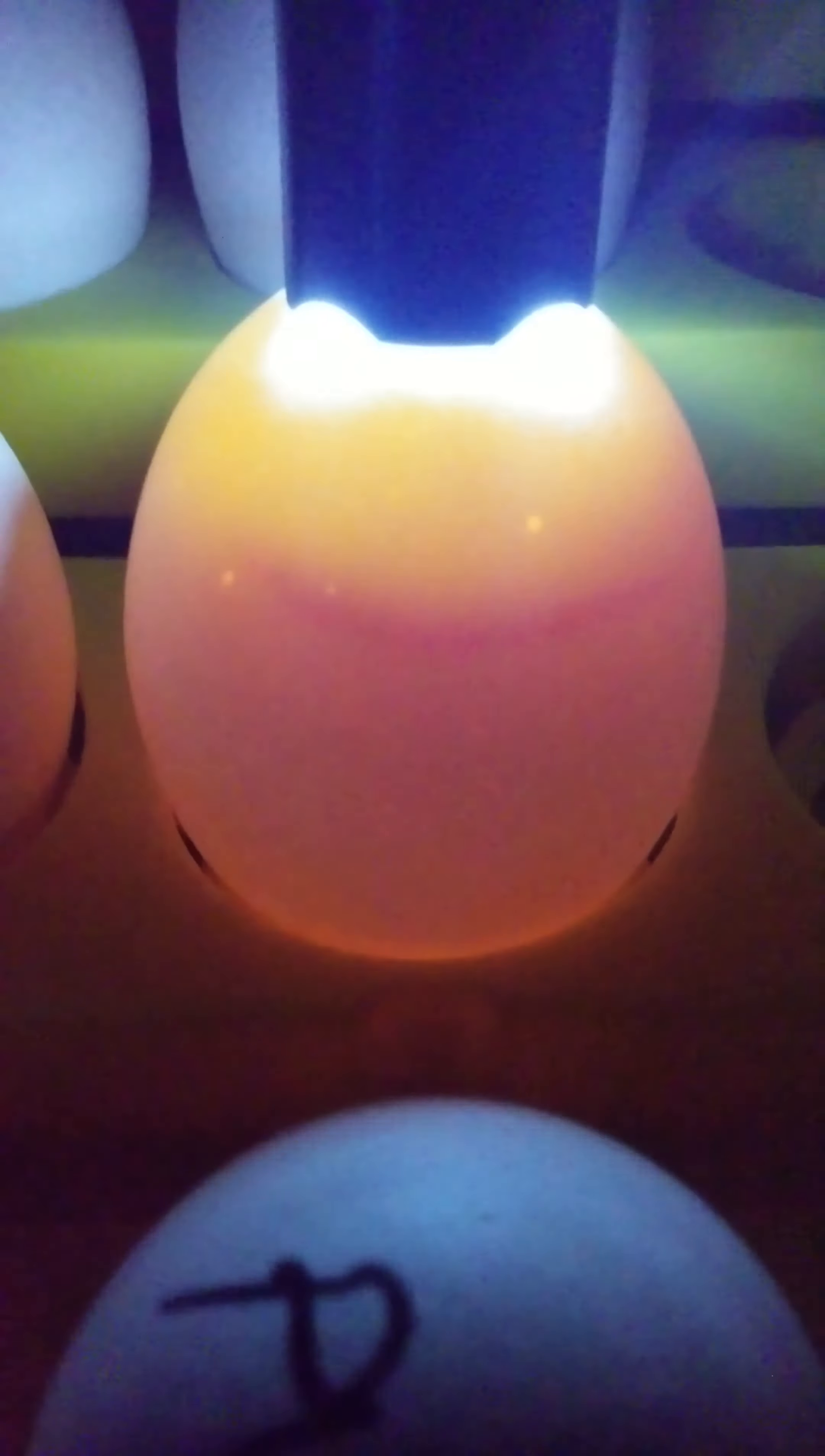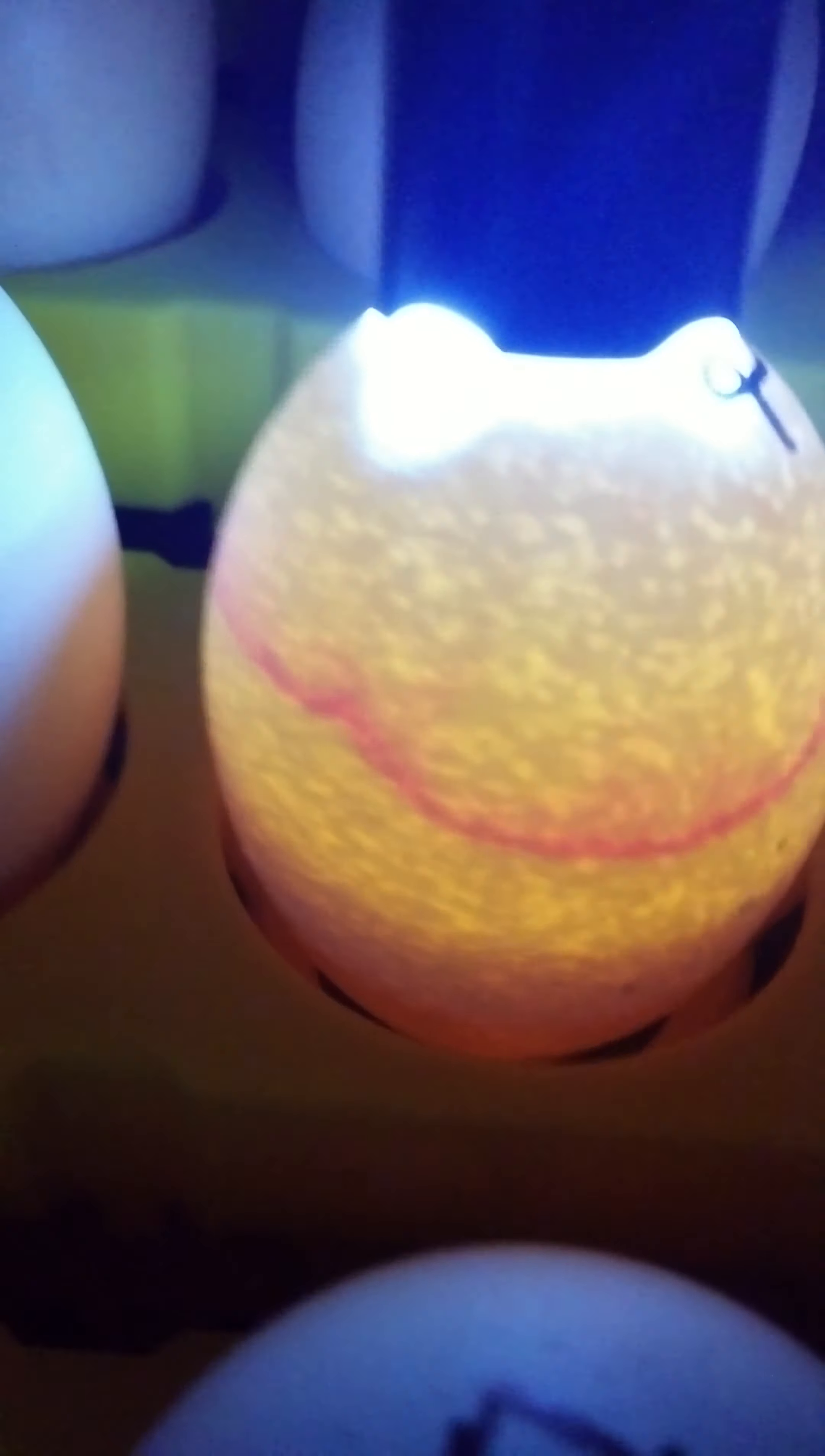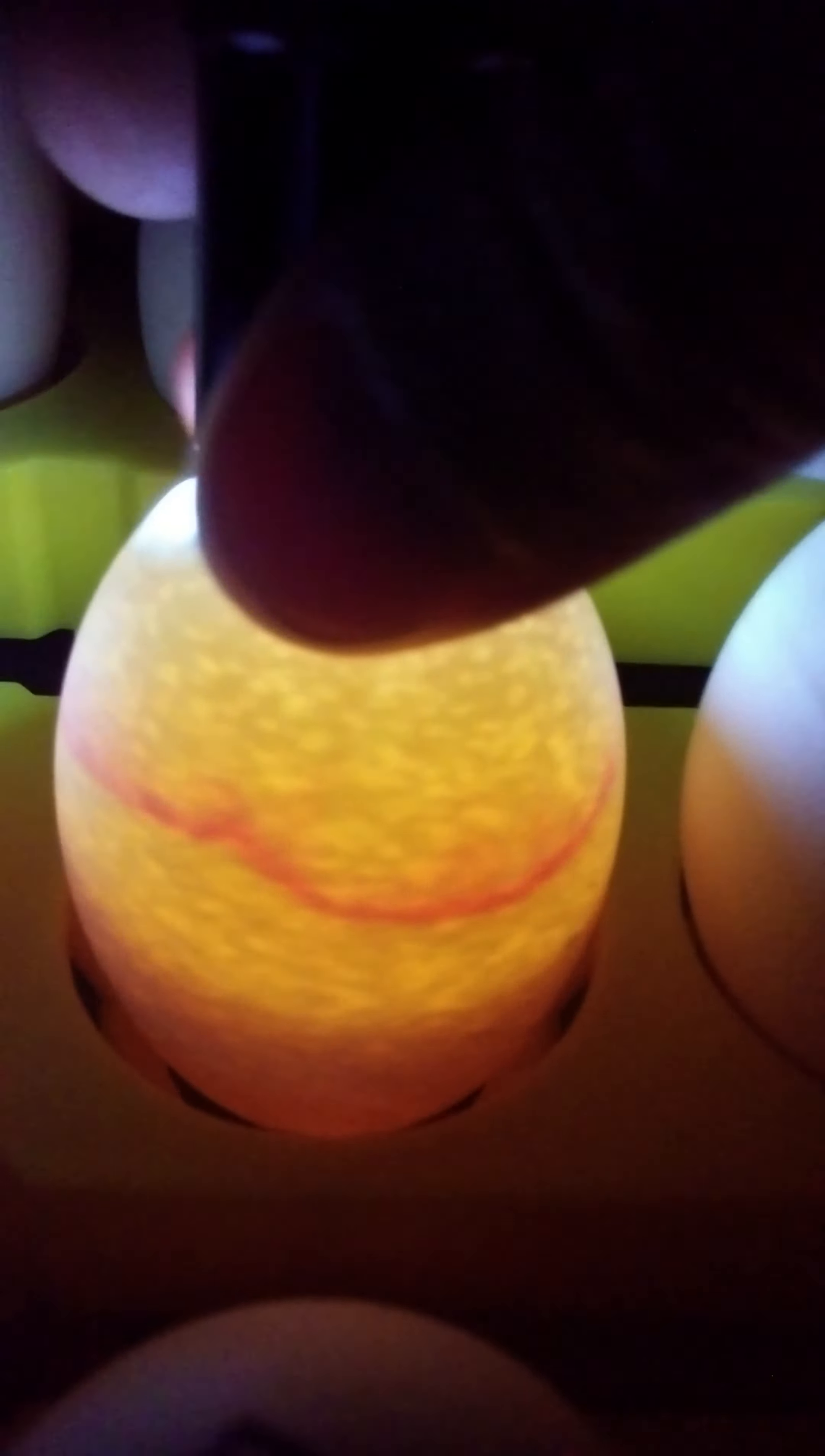This one I think is dead. That ring should not be there. This one, I'm pretty positive, is dead. That ring should not be there. Pretty positive that's going to come out.